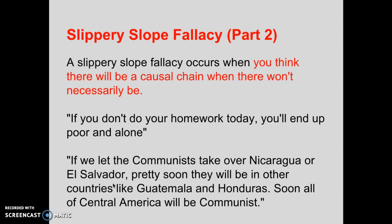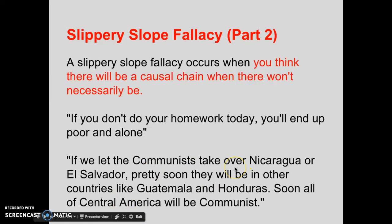The slippery slope fallacy occurs when you think there will be a causal chain when there won't necessarily be one. For example: if you don't do your homework today, you'll end up poor and alone — presumably because you'll be ignorant and uneducated. Another example is a famous quote from Ronald Reagan in his explanation of fighting communism in Central America: if we let the communists take over Nicaragua or El Salvador, pretty soon they will be in other countries like Guatemala and Honduras, and soon all of Central America will be communist.